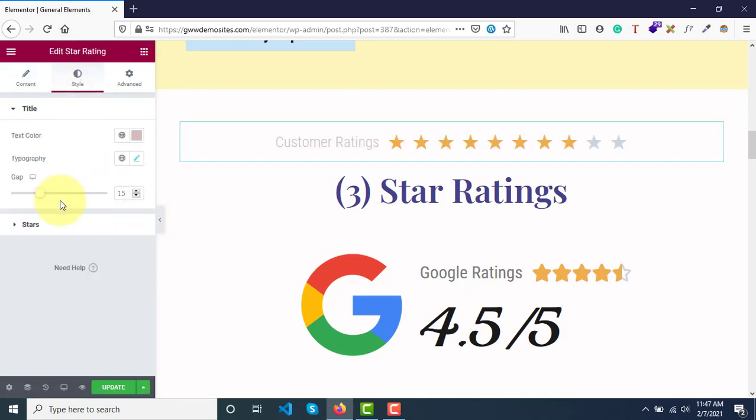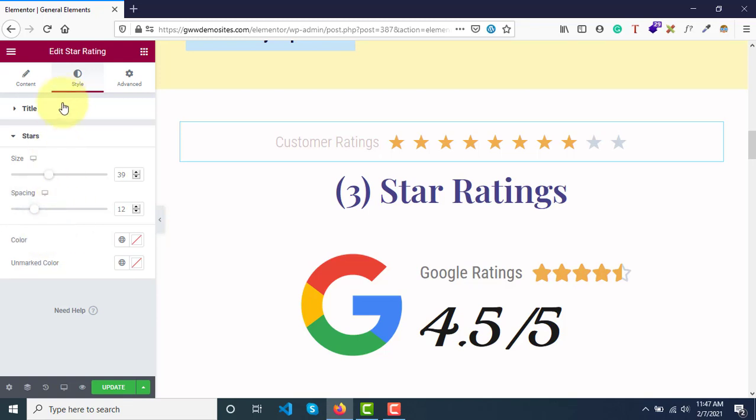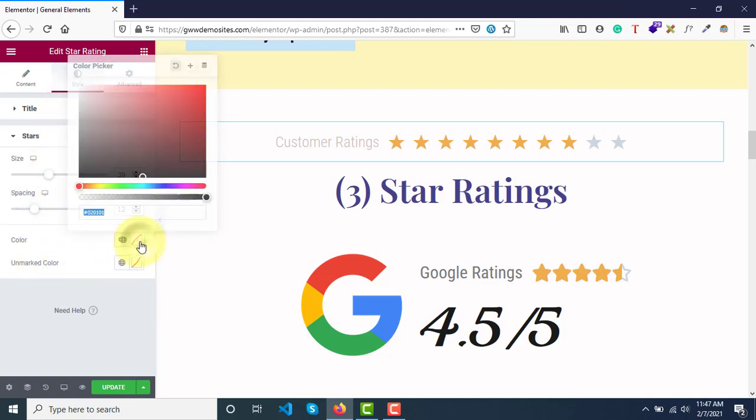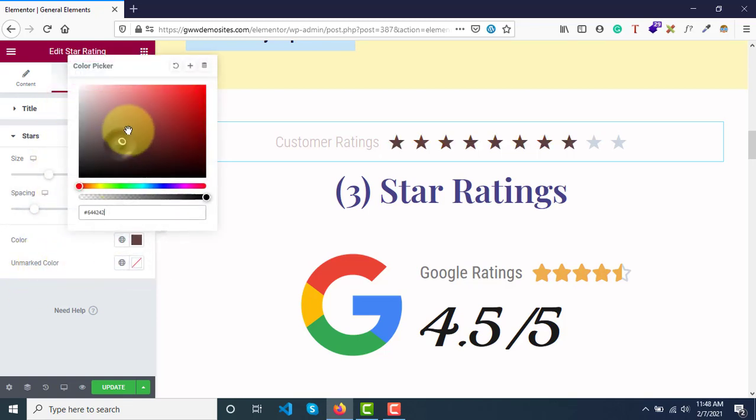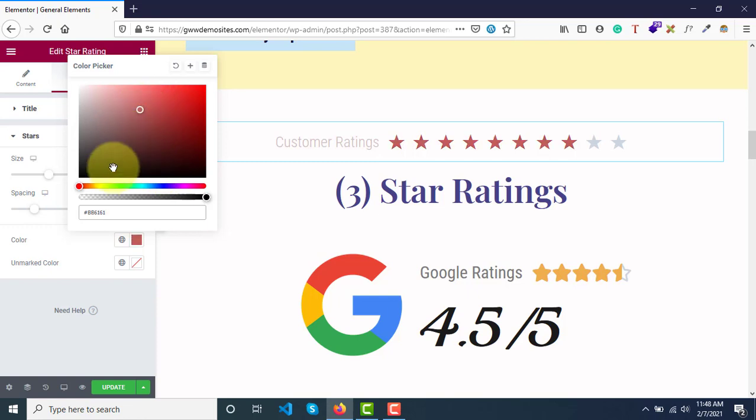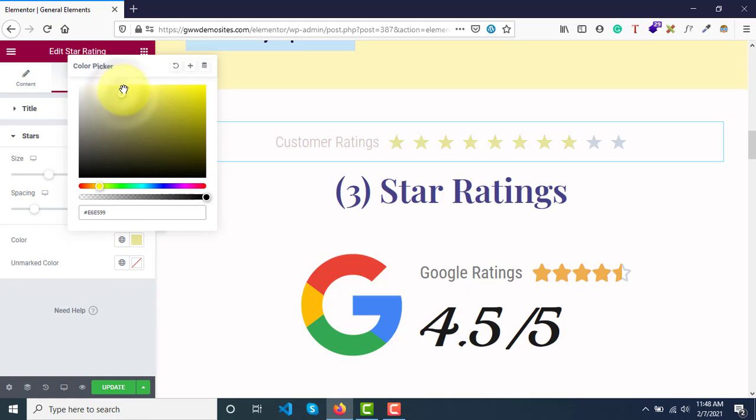And then under styles here, color you can update it. Star color generally it is yellow or red. Generally we use yellow colors for rating.